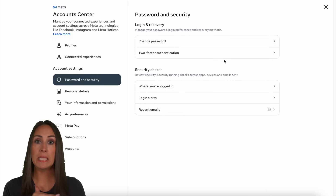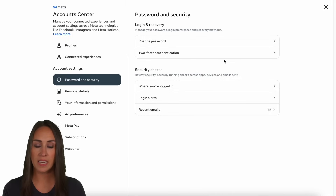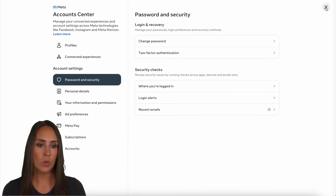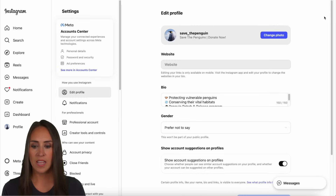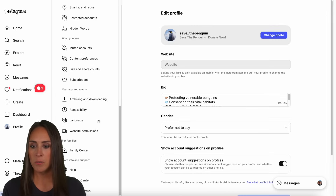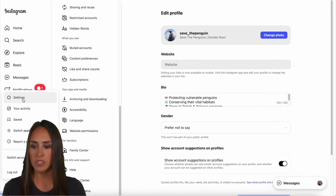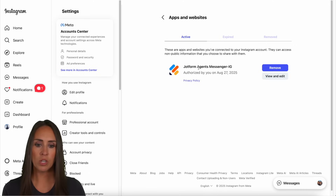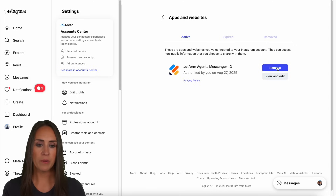If you want to completely remove JotForm from your Instagram — not just disconnect — you can do that as well. Go to settings, scroll to the bottom, and under apps and media choose website permissions, then apps and websites. Right there you'll find Instagram Messenger and you can completely remove it from there.